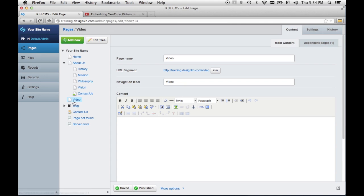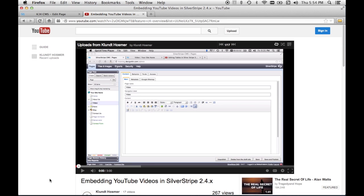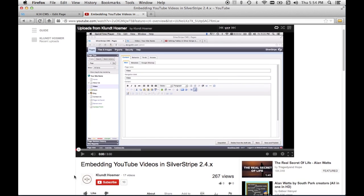So here's my video page and here's where I'm going to embed my video. In this other browser tab I have selected a video to embed which happens to be about embedding videos in a previous version of SilverStripe.